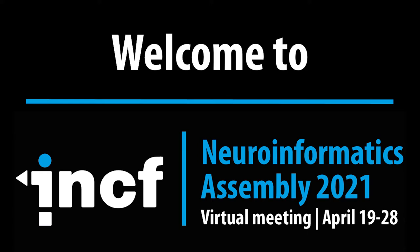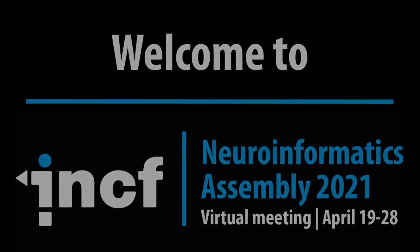Welcome to the INCF Assembly, this year hosted on the Brella.io platform.